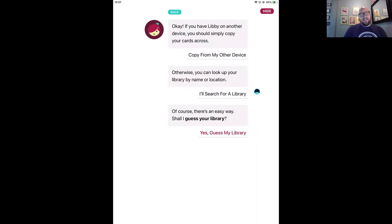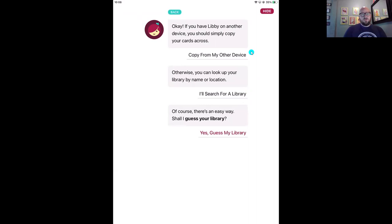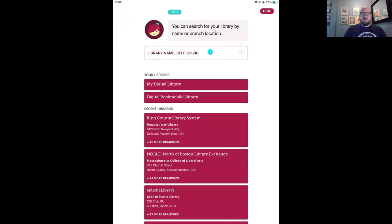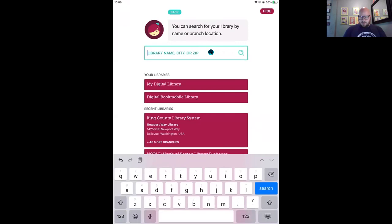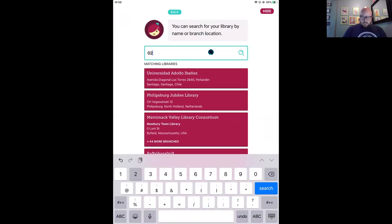For question one, select 'Yes, I have a library card.' Now I need to find my library. For the very first setup, I'll pick 'I'll search for a library.' If you're setting up a second or third device, you can skip the rest of the steps using 'Copy from my other device' — it pulls in all your card info from your previously set-up app. But for first setup, I'm going to tap 'I'll search for a library.' This lets me search by library name, city, or zip code. I'll type in my zip code.